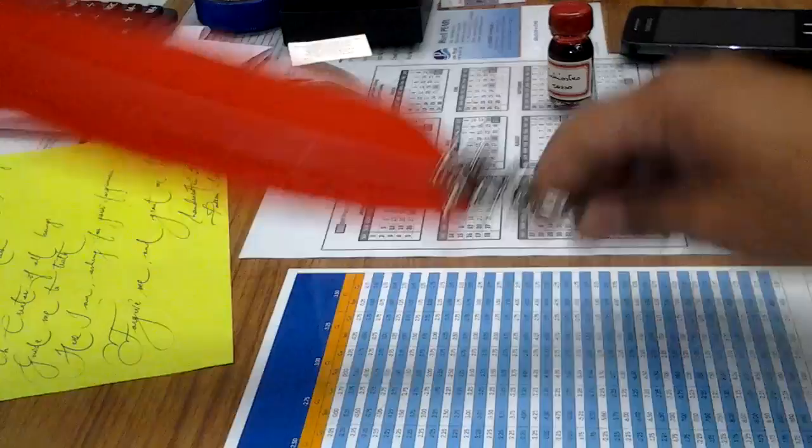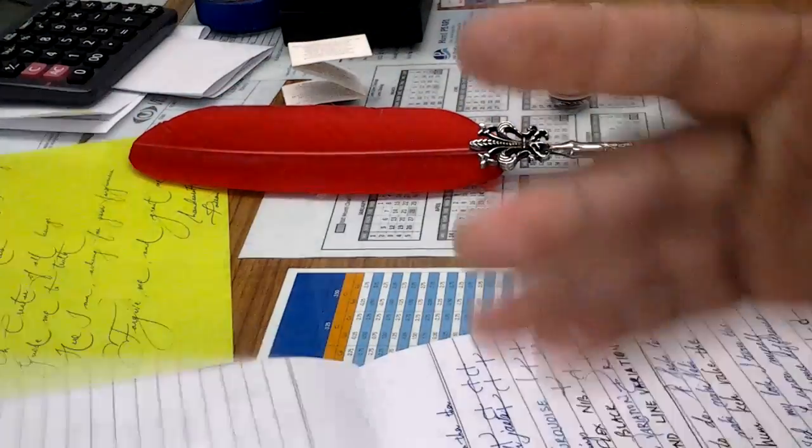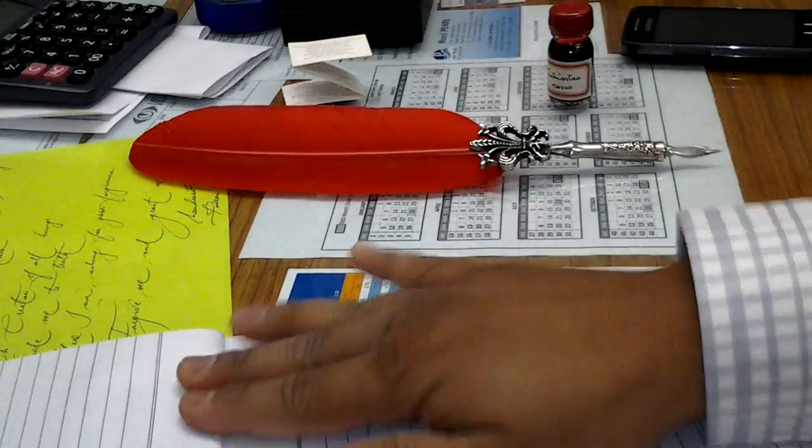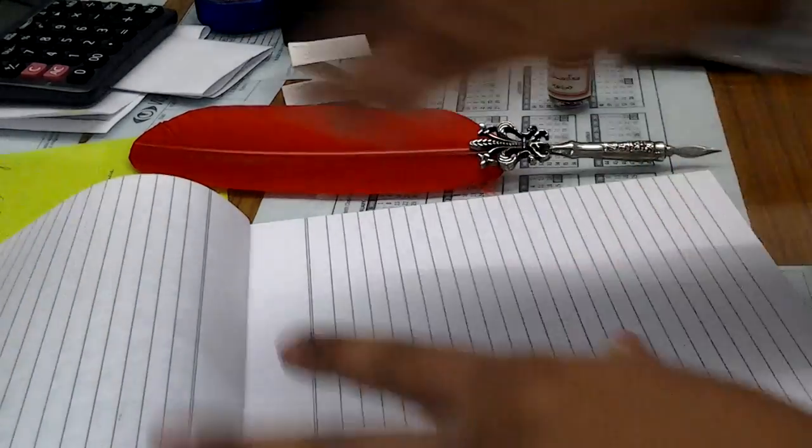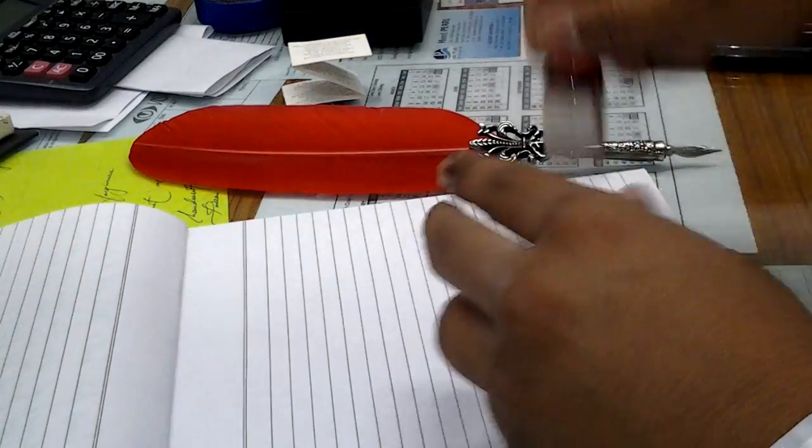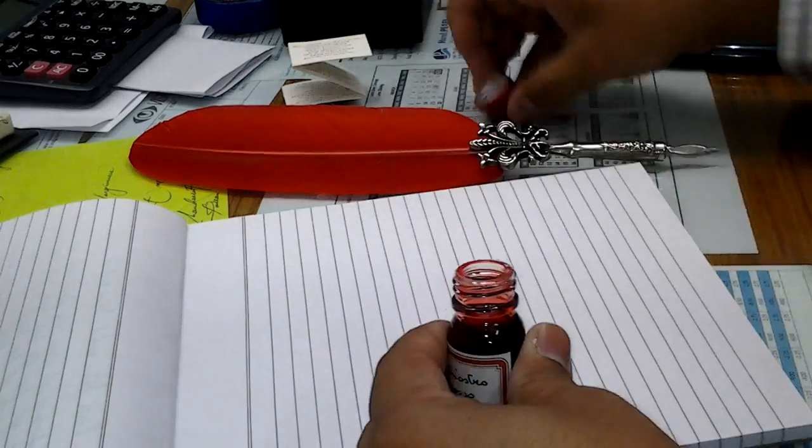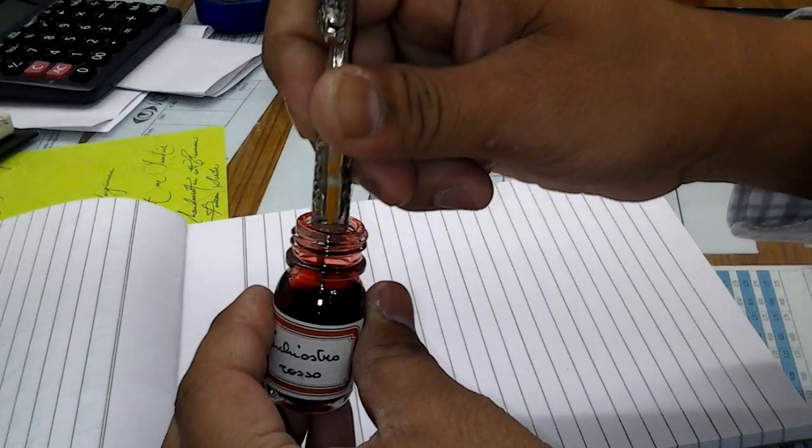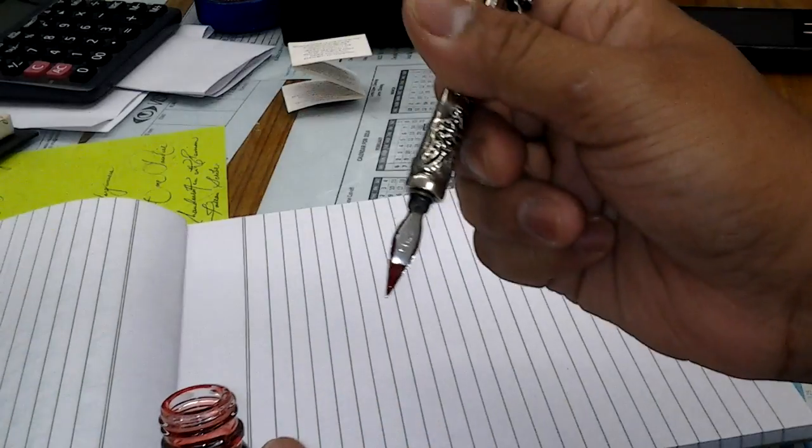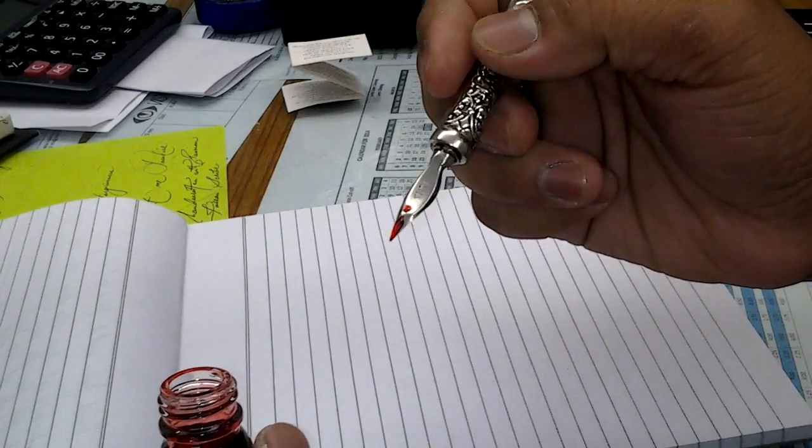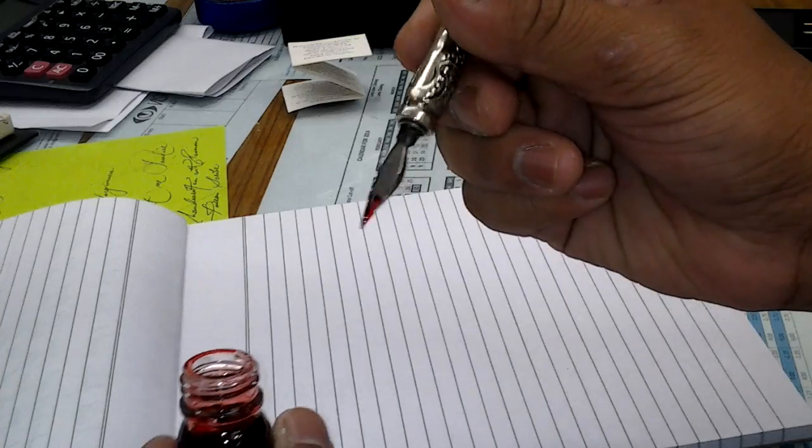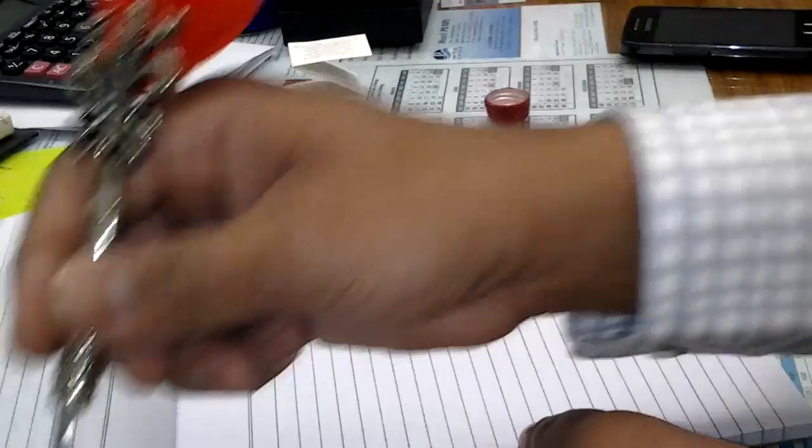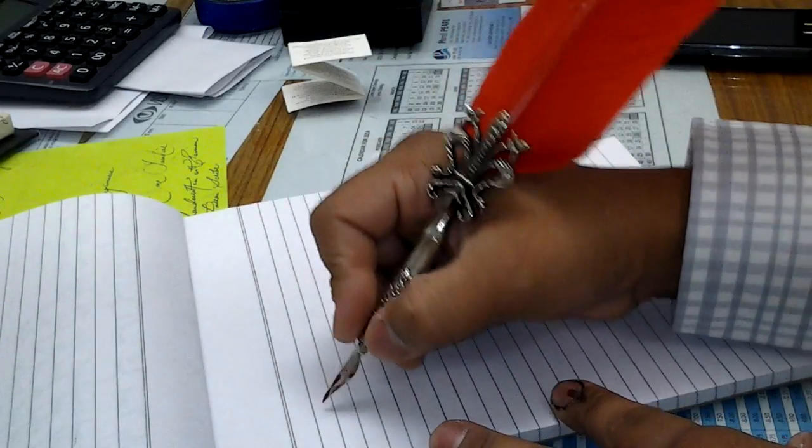So let me show you a writing sample. Okay, we will use the same red ink that is provided with this pen. Dip it in. It looks pretty tiny amount of ink but it works well.